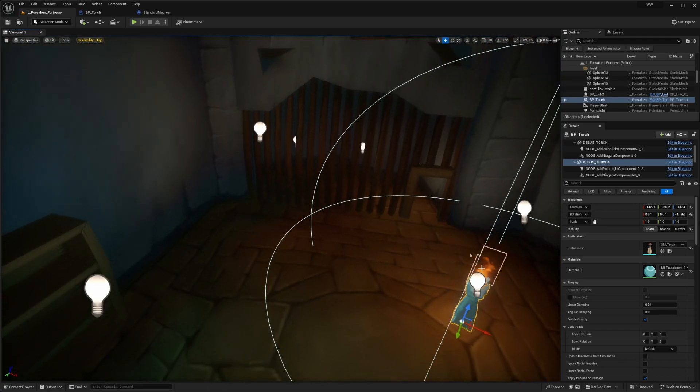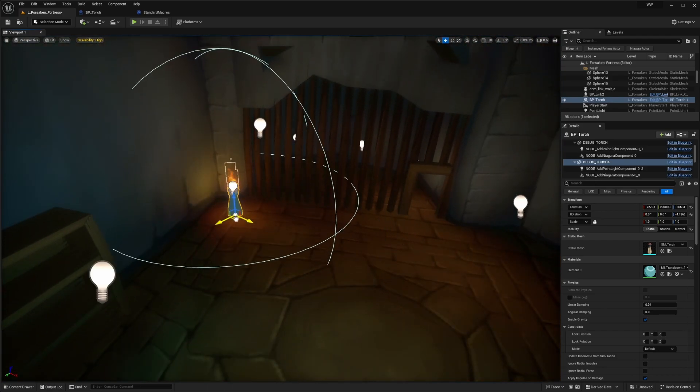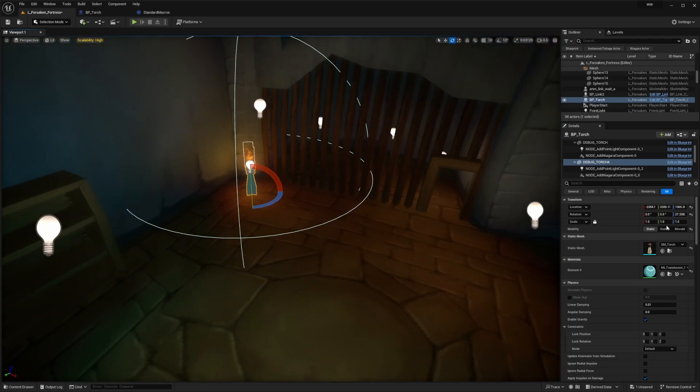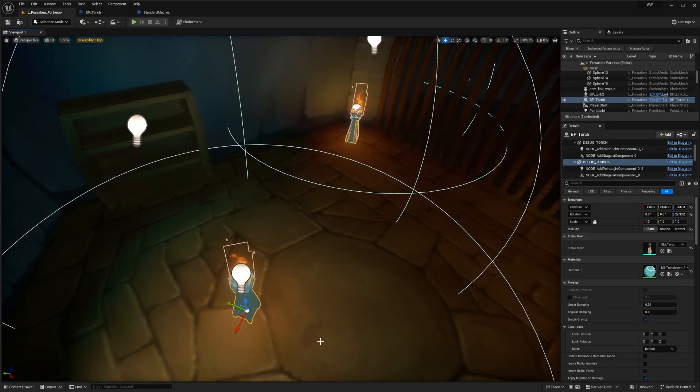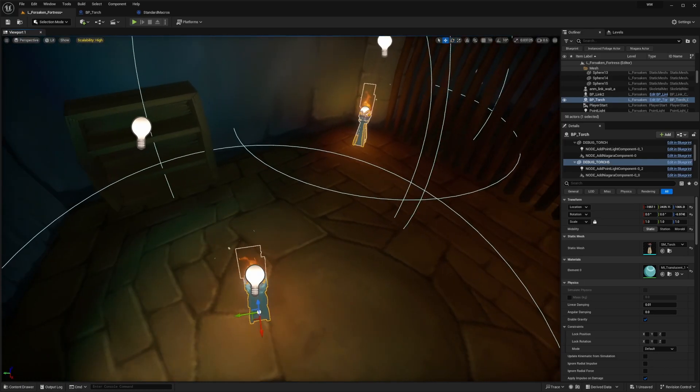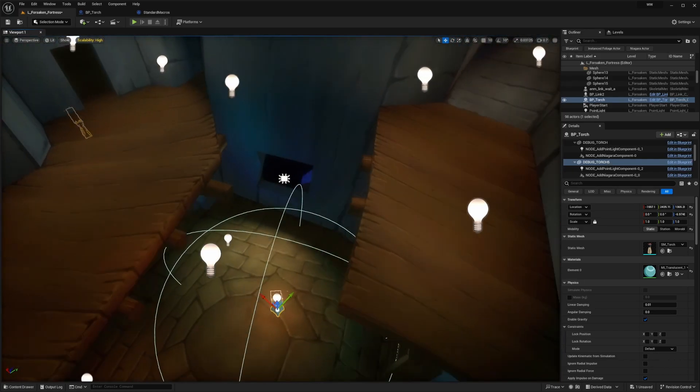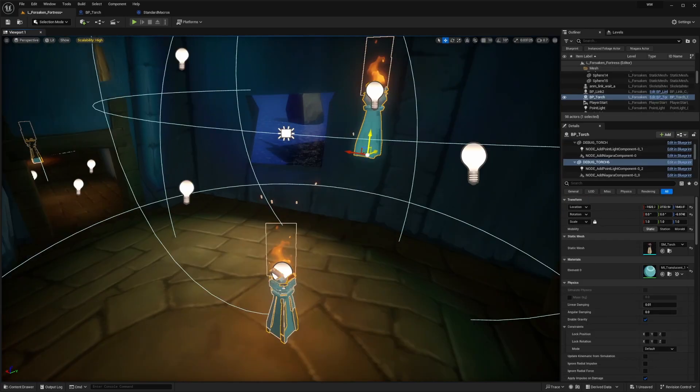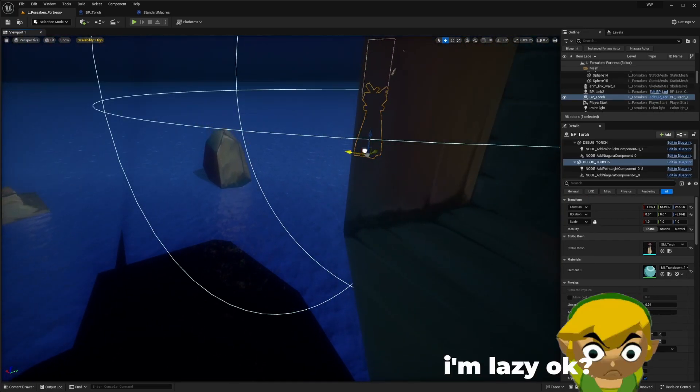I could also just create an instance mesh component and just duplicate that way, but then I'd have to do some kind of code that spawns the Niagara system and the light at the same time. I didn't want to do that.